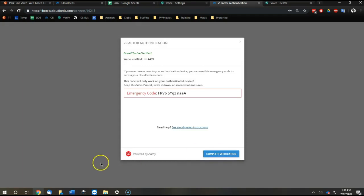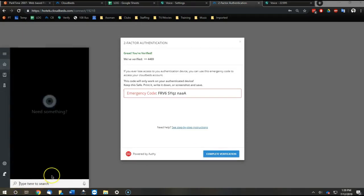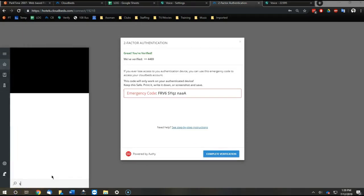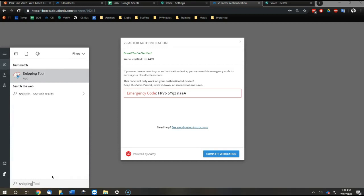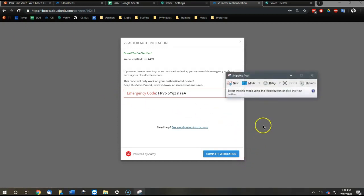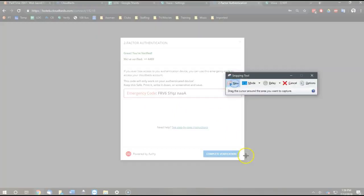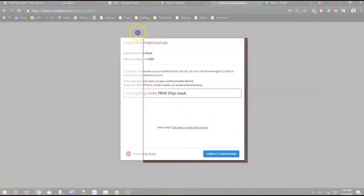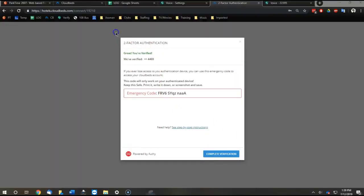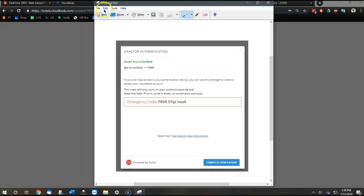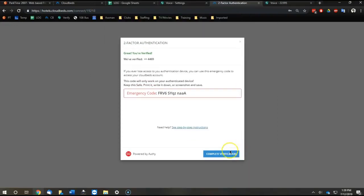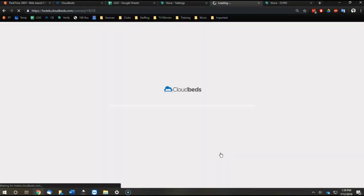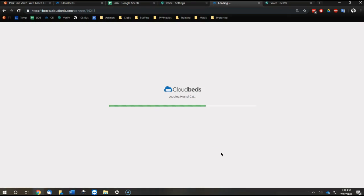Then it gives you your unique emergency code. So we use the snipping tool to take a screenshot of that and save it to one of our shared cloud drives so that we'll always have a backup code. And then complete verification. And now they have a fully set up username.